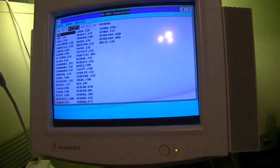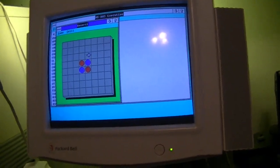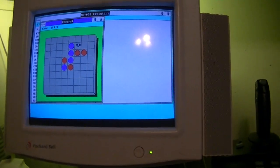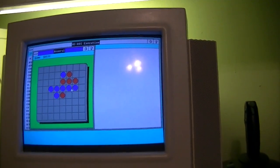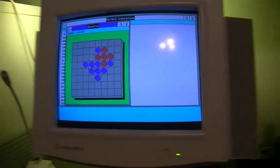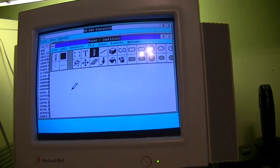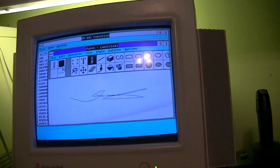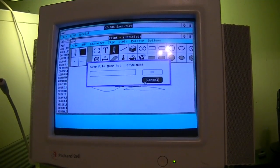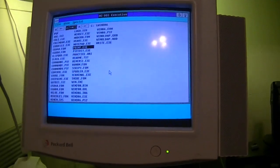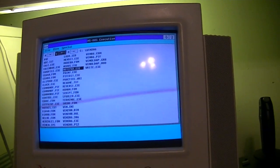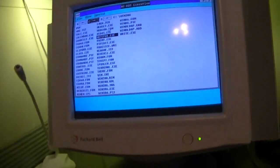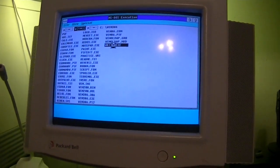And you even got Reversi, I have no clue how to play this game. And very antiquated version of paint and notepad, can't have windows without notepad. And we have write.